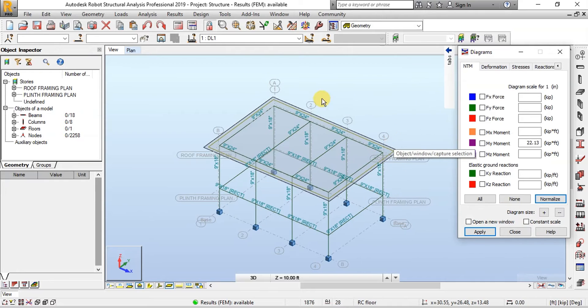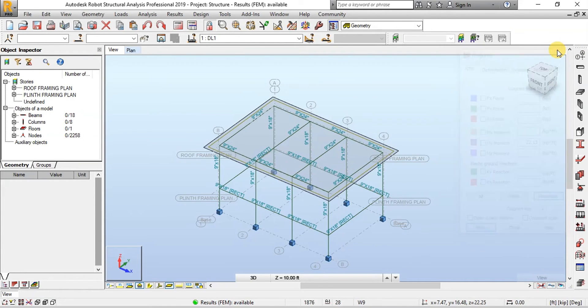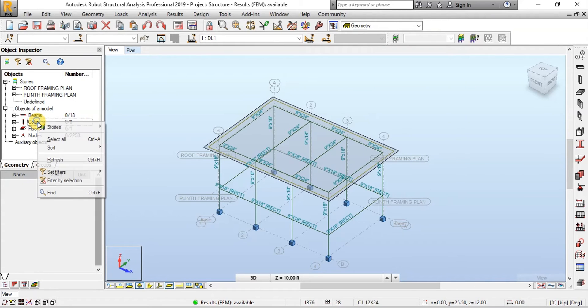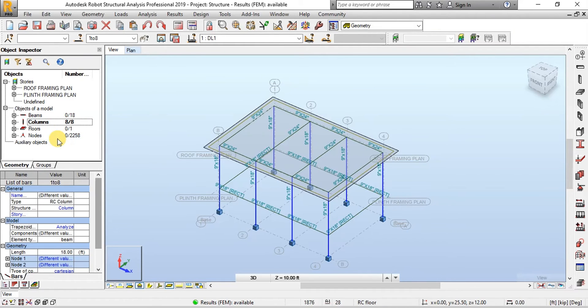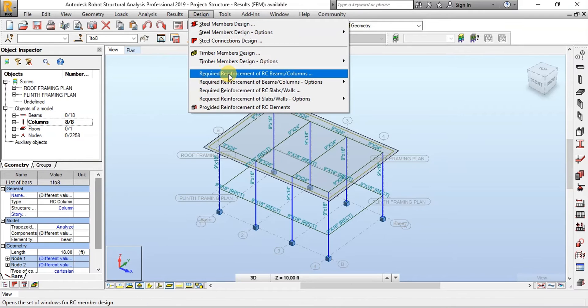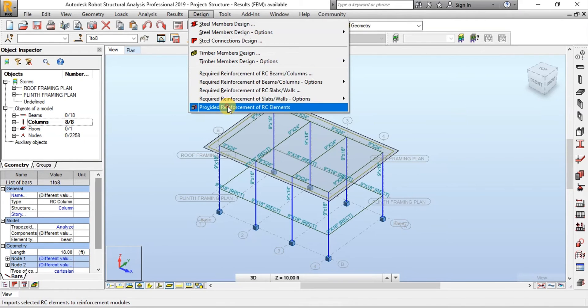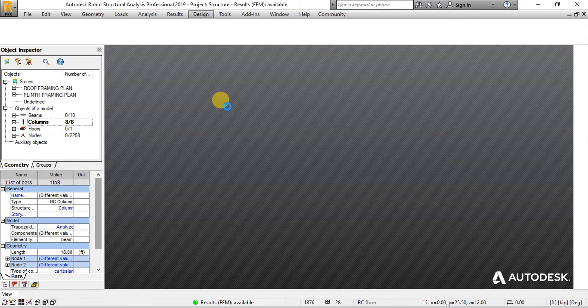Now let's design columns in Robot. Right-click on Columns and select all the columns. Now click on Design and then click on Provided Reinforcement in RC Elements.